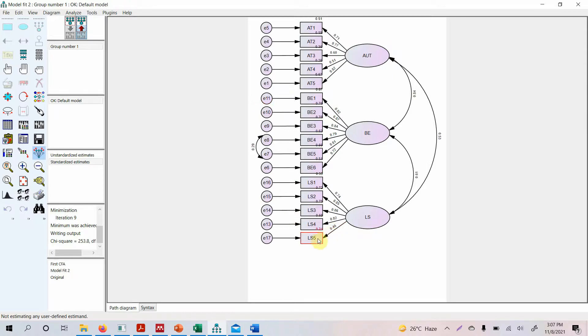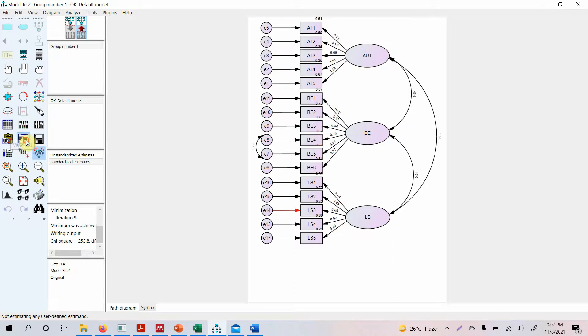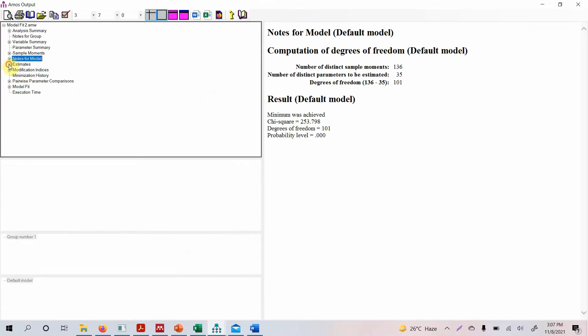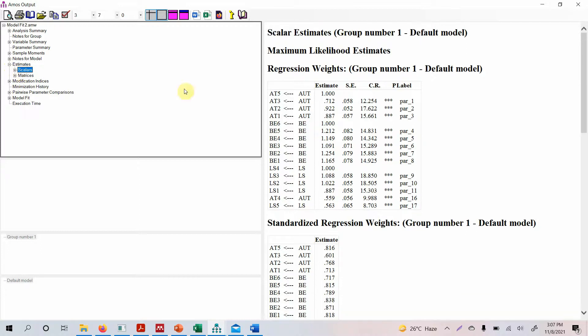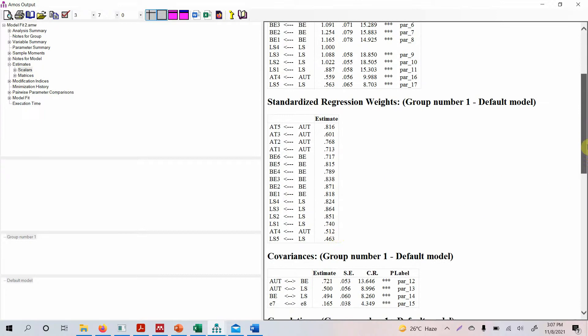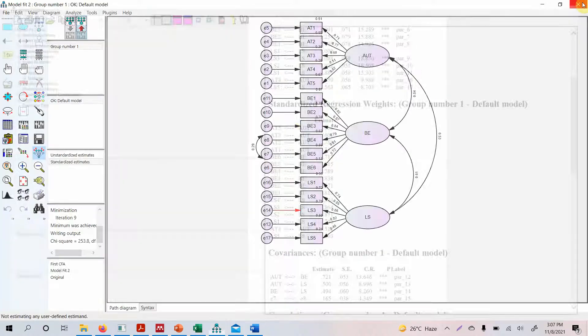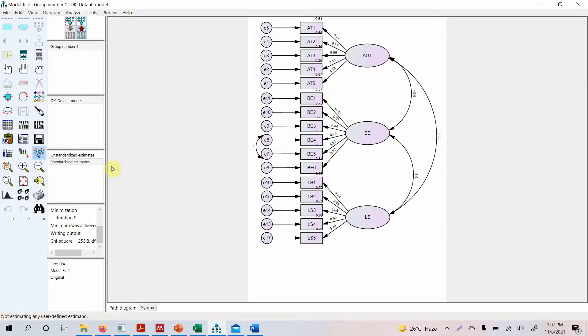Go to view text, go to estimates and go to scalars. Here it is. Standardized regression weights are your loadings. Look at this here 0.463. This is less than 0.5. For now we will keep our loadings to 0.50. So let's delete it.